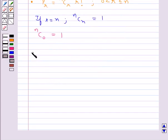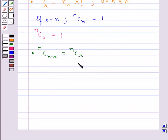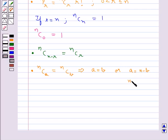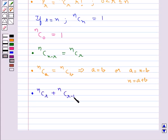We have a very important result: nC(n minus r) is equal to nCr, meaning that selecting r objects out of n objects is the same as rejecting n minus r objects. Also, if nCa is equal to nCb, then this implies that a is equal to b, or a plus b is equal to n. Another important result is nCr plus nC(r minus 1) is equal to n+1Cr.